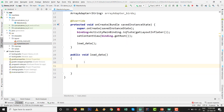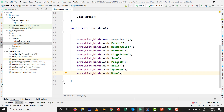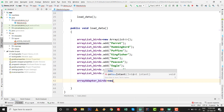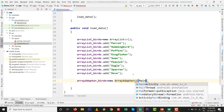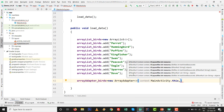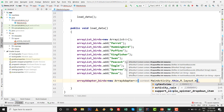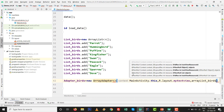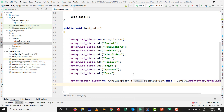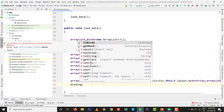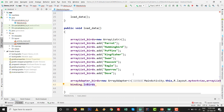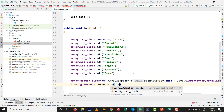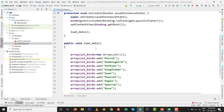Inside loadData, initialize arrayListBirds. Then initialize the ArrayAdapter with new ArrayAdapter — pass activity context (this or getApplicationContext()), R.layout.my_text_view, and the list. After that, set the adapter: binding.lvBirds.setAdapter(arrayAdapterBirds). All the setup is ready.